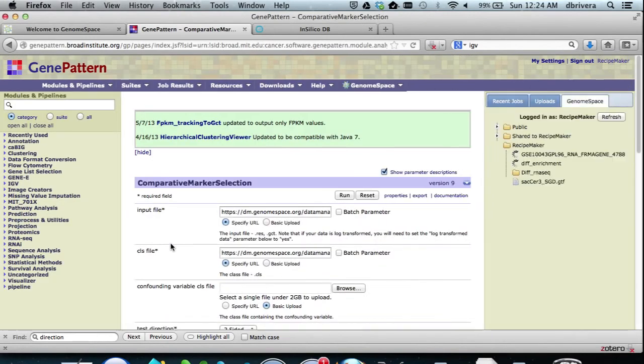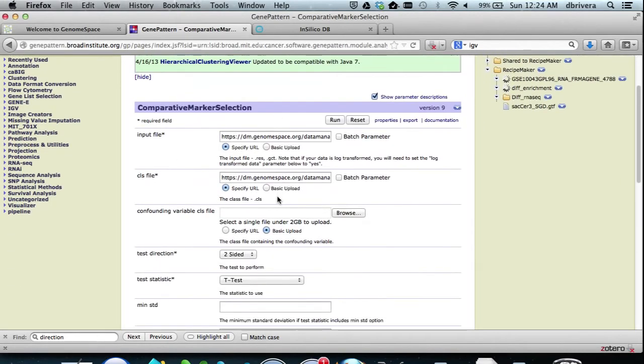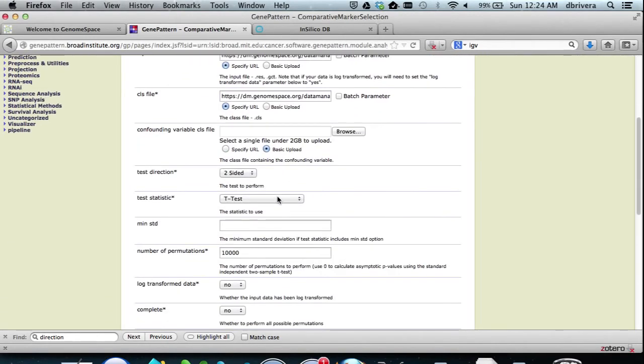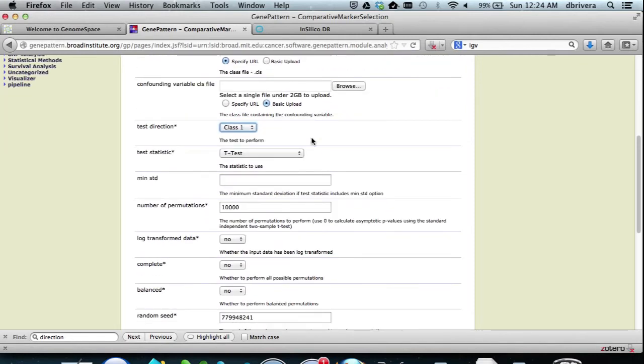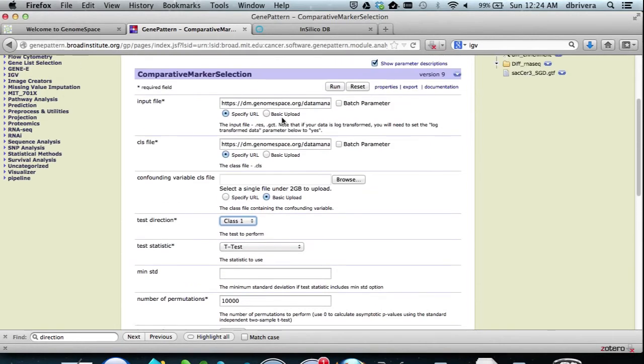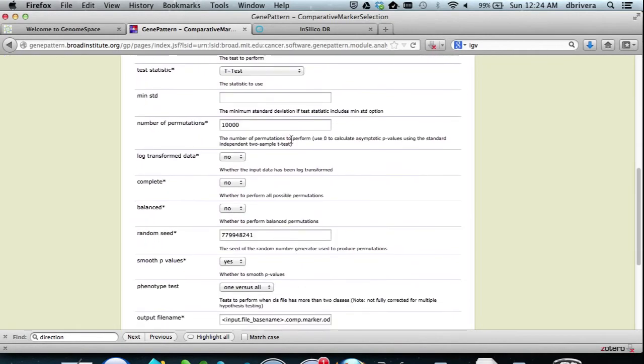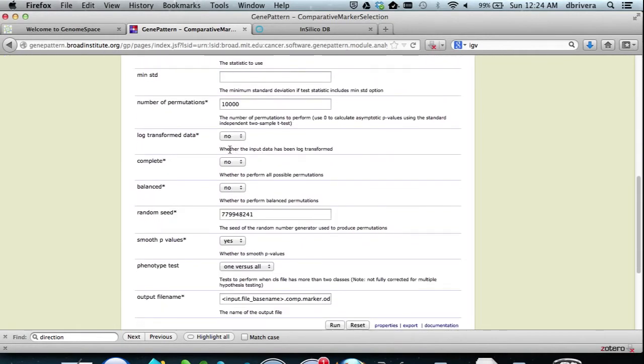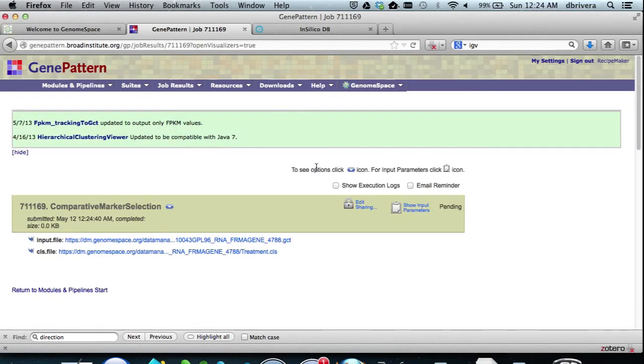In the module, we select class 1 test direction, because we want to see which genes change from control to hyperthermia, and the rest of the parameters we can leave as default. You may not want to, it depends on what you're looking for from your data. And now we hit run.